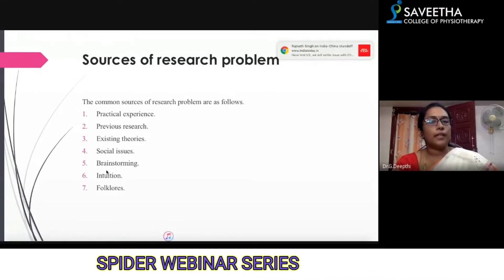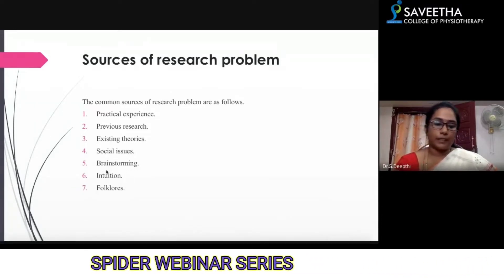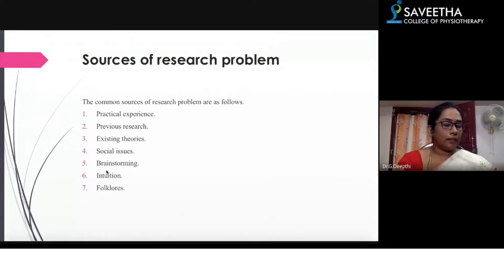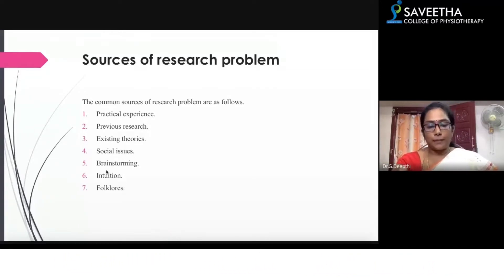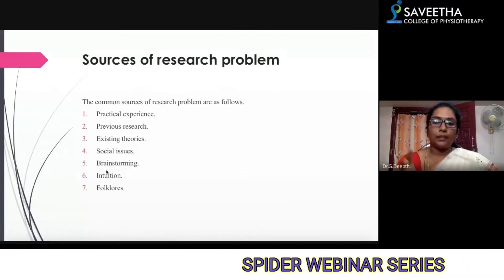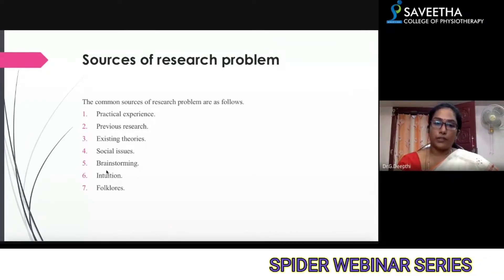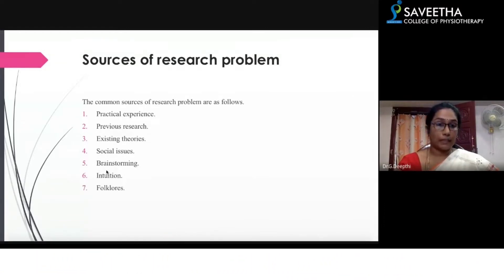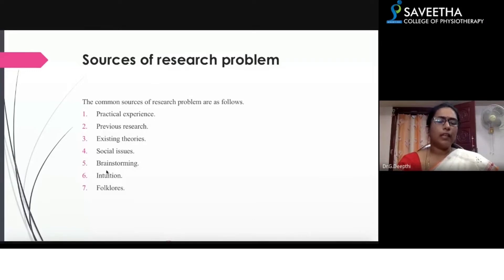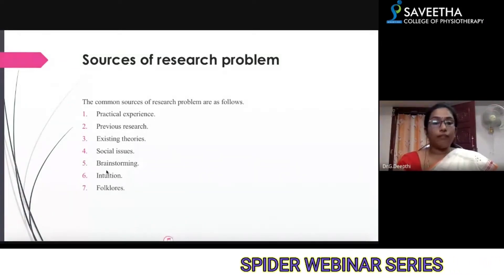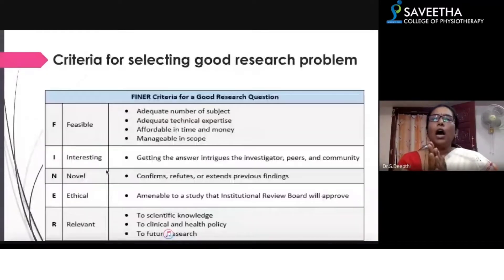When you find the source for the research problem through any practical experience — for example, when you are treating a patient in the clinic and you get a doubt why your senior did not use a particular modality, or why a concept advocated in a book was not applied — that is practical experience. Other sources include previous research, existing theories, current social issues, brainstorming sessions with lecturers or seniors, your own intuition, and folklore — any belief or myth you want to evaluate.